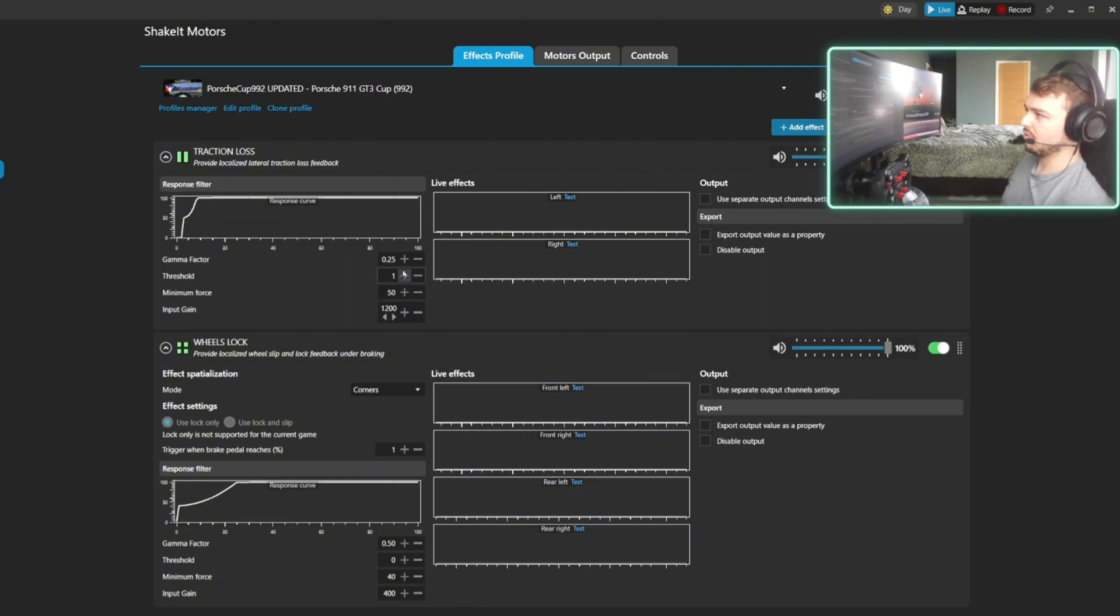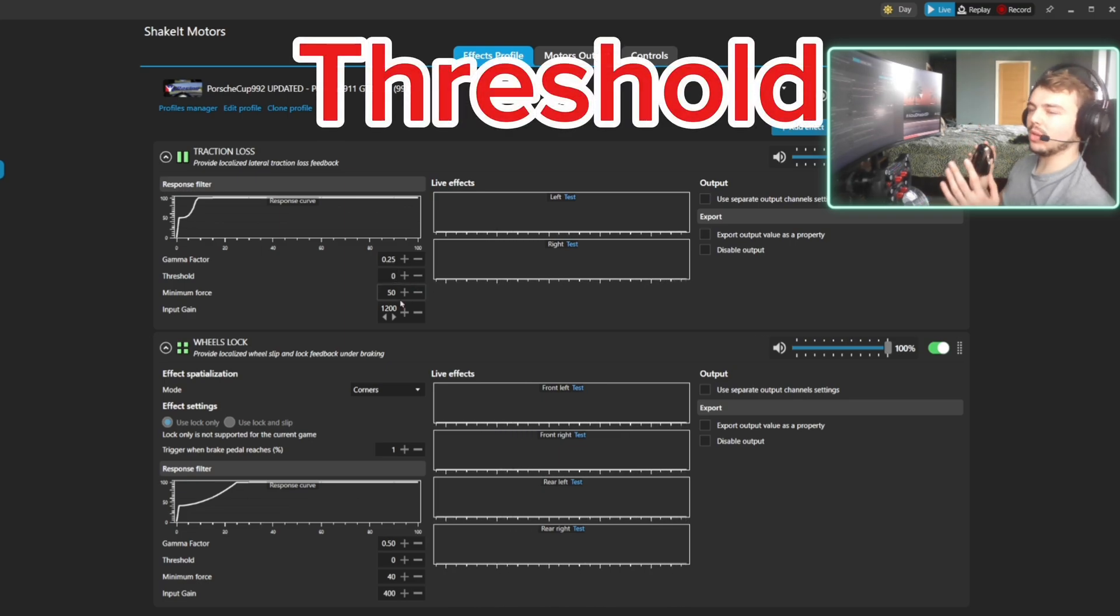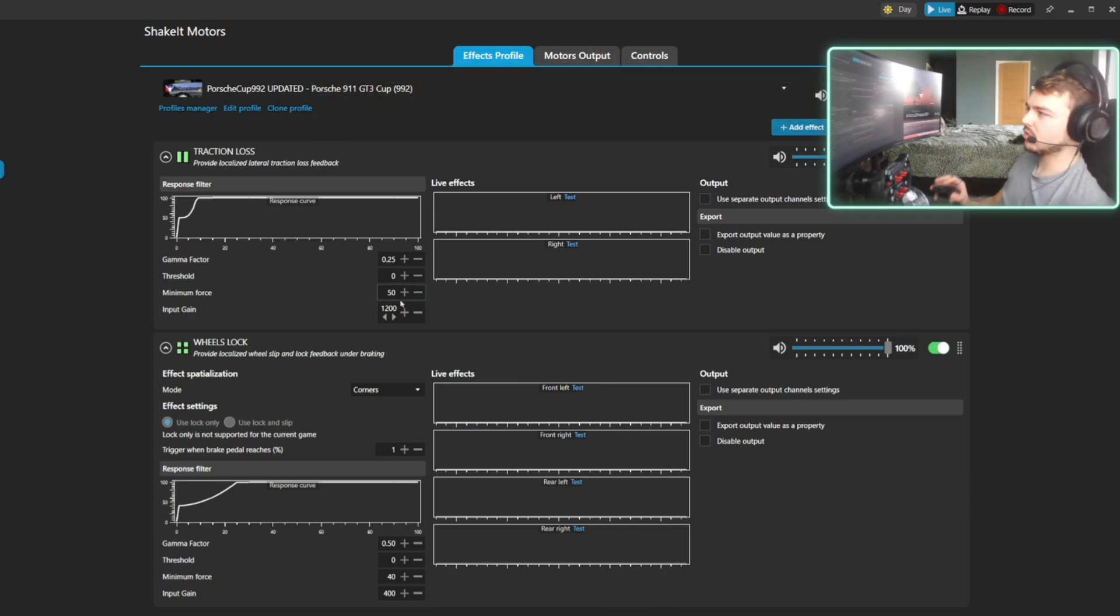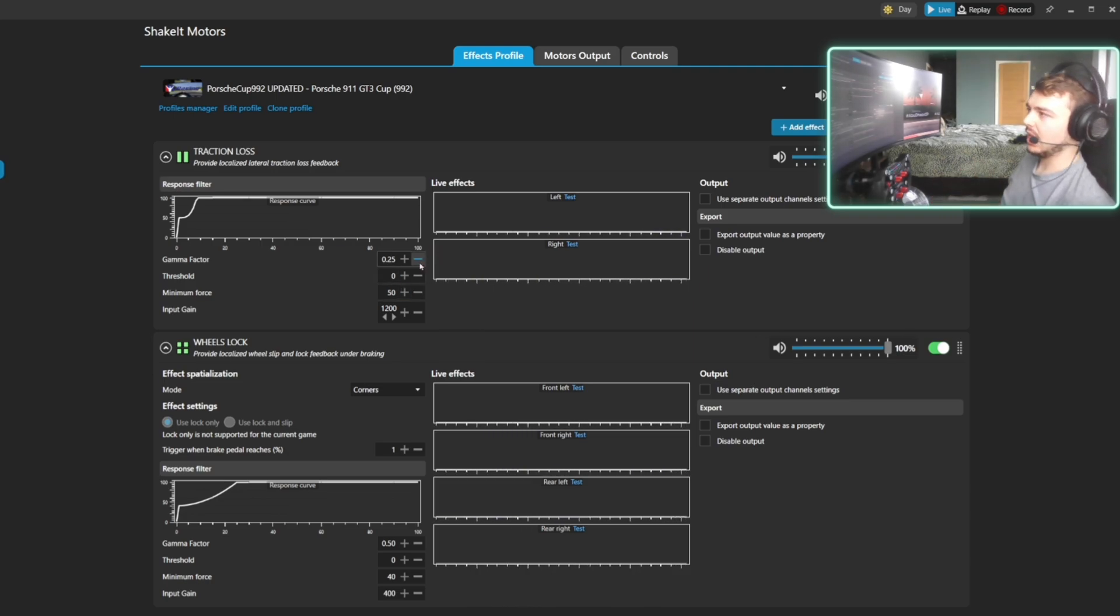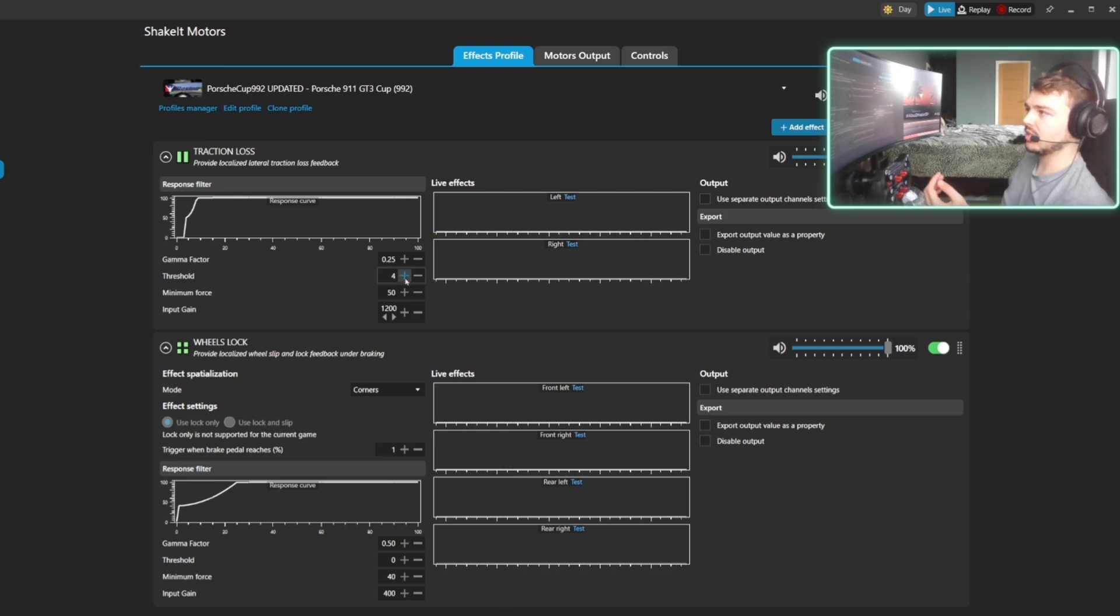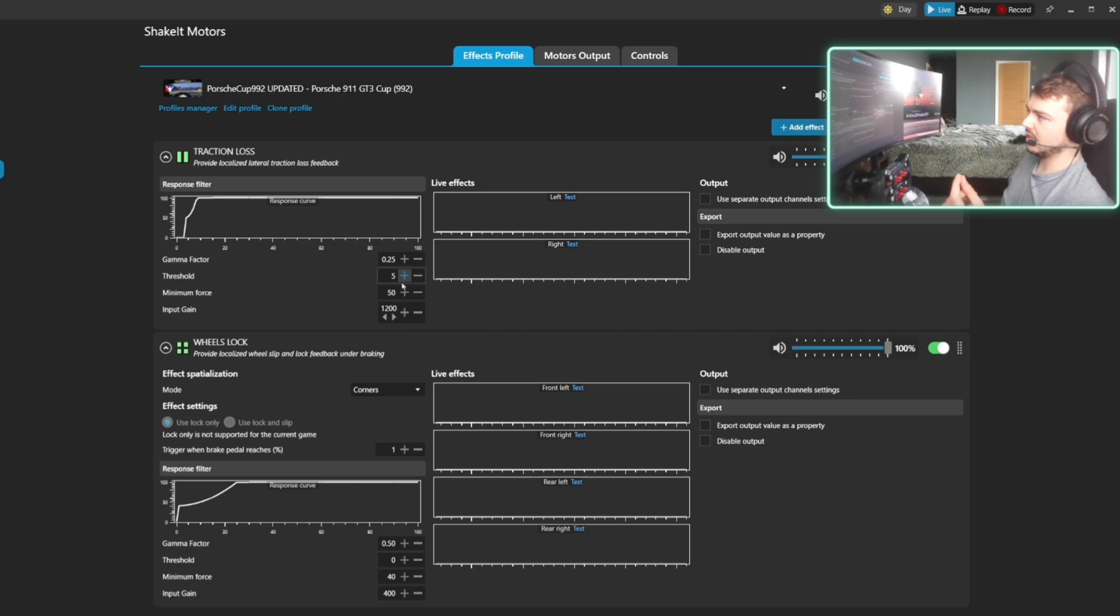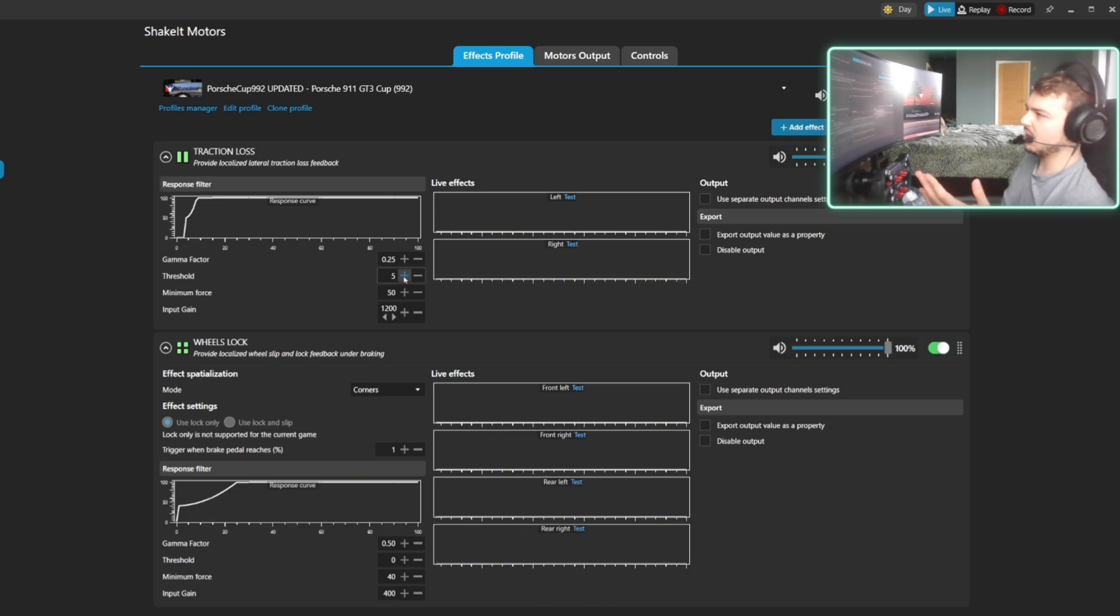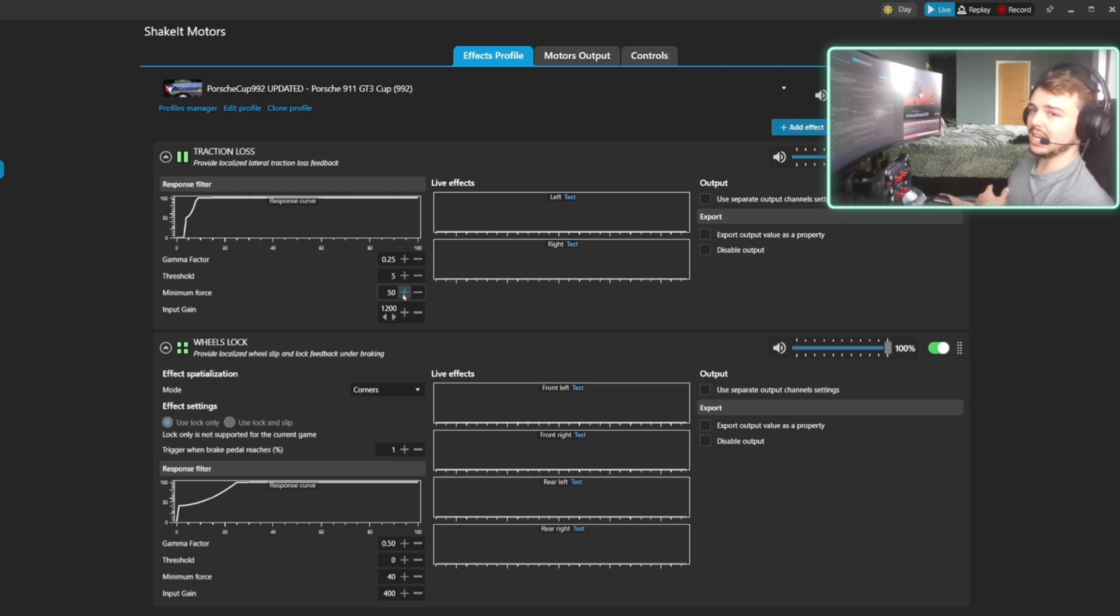Now the threshold just determines how soon the effect will take place. So how much slip is required before you're going to start feeling any feedback. So if you want it to happen really late into the slip, you increase the threshold. And if you want it to happen really early in the slip, you decrease the threshold. Now you almost never want to have the threshold on zero because that should mean basically anything will trigger the vibration and then you'll lose the point of having those vibrations.